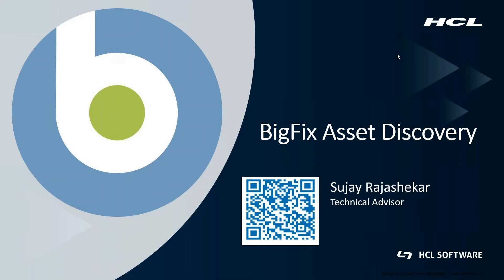Hello everyone, welcome. I'm Sujay Rashikov, Technical Advisor at HCL Software. Today we will be discussing BigFix Asset Discovery.